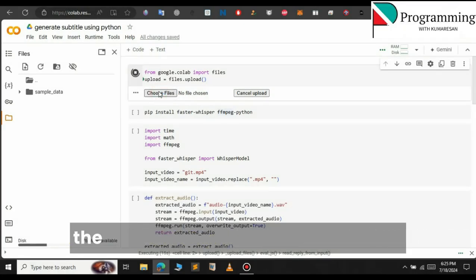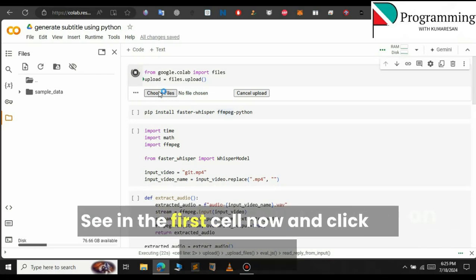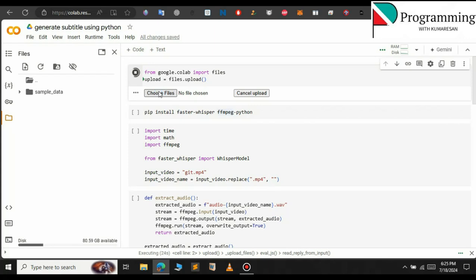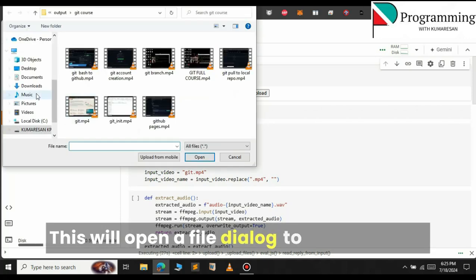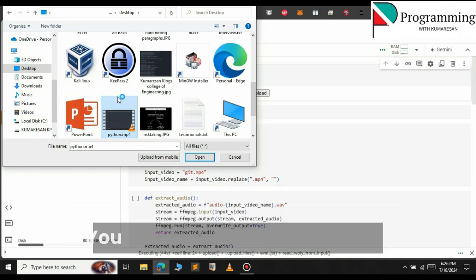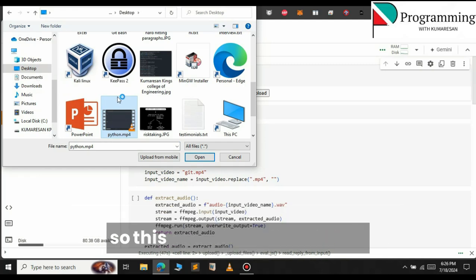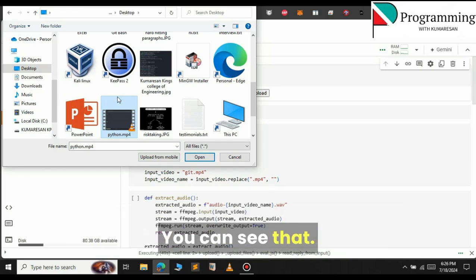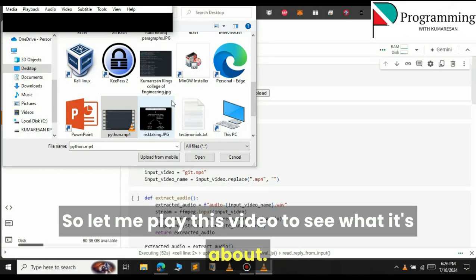First of all you will have to upload the video to this Google Colab. Run the first cell and click on 'Choose Files'. This will open your file dialog to select the file. In this case I am going to choose this video — you can see that it's python.mp4. This is a 2-minute video. Let me play this video to see what it's about.